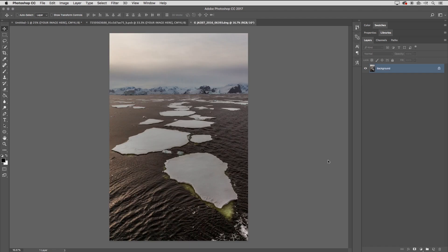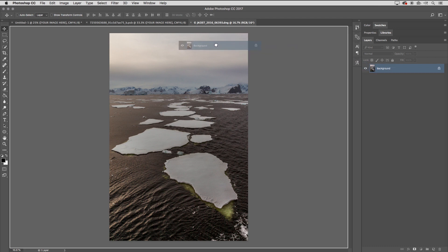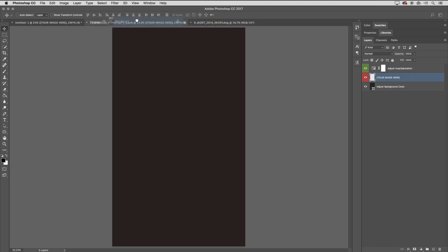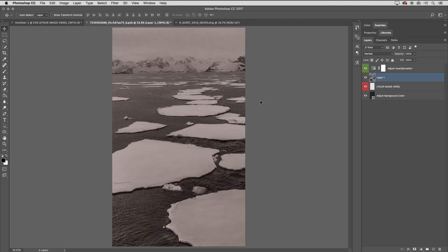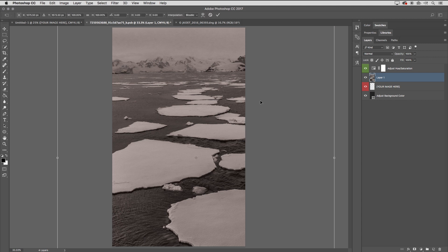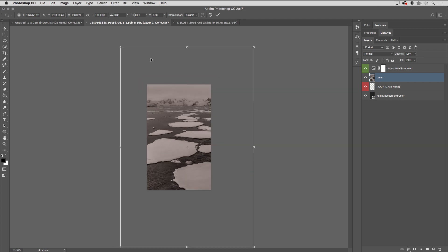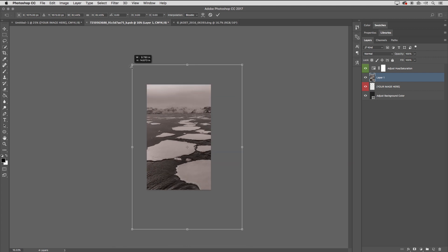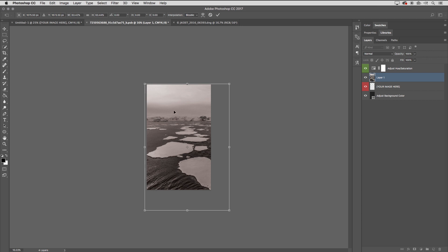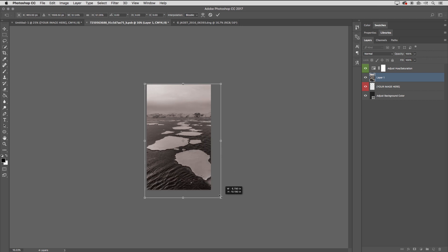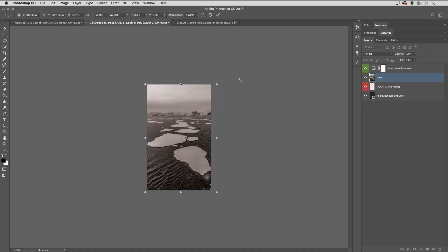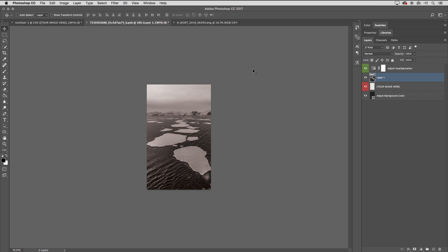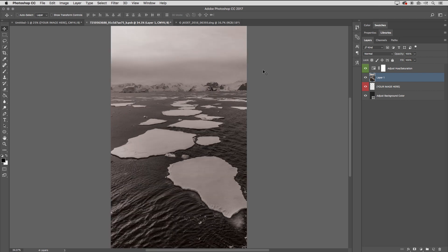Now I could either select all and copy it to the clipboard, or I could just select my Move tool, or I could even just drag the background layer onto the tab for this content of the Smart Object. As soon as it pops to the foreground, I'll release my cursor. It's going to warn me the target document has a different depth, but I'm okay with that. My image comes in very large. I might want to transform that down. I'll use the keyboard shortcut Command-T, Command-0 to see the edges of the transformation handle, and then we can just resize that in order to make it fit.